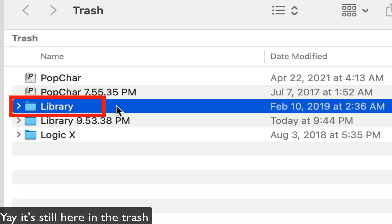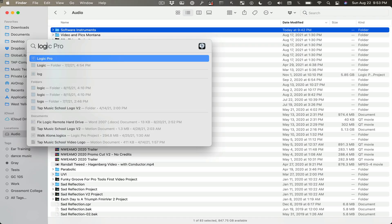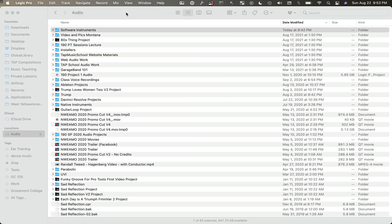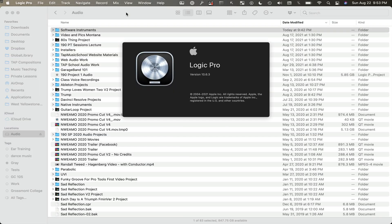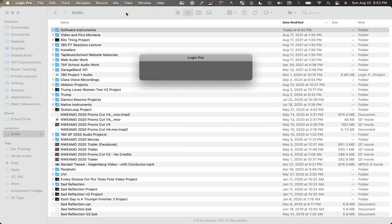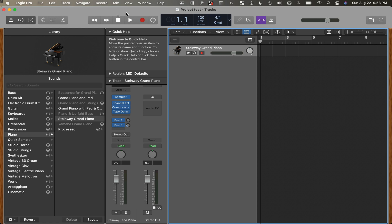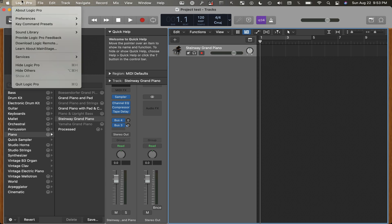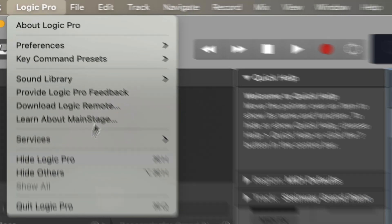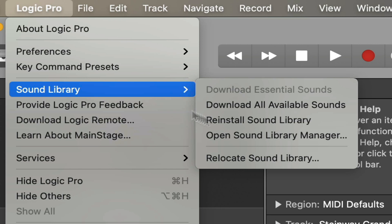Okay, so now that we've deleted the library, put it in the trash, we can open up Logic again and look to try to relocate things. And when we do that, here we go to the sound library, and we're going to go to relocate.